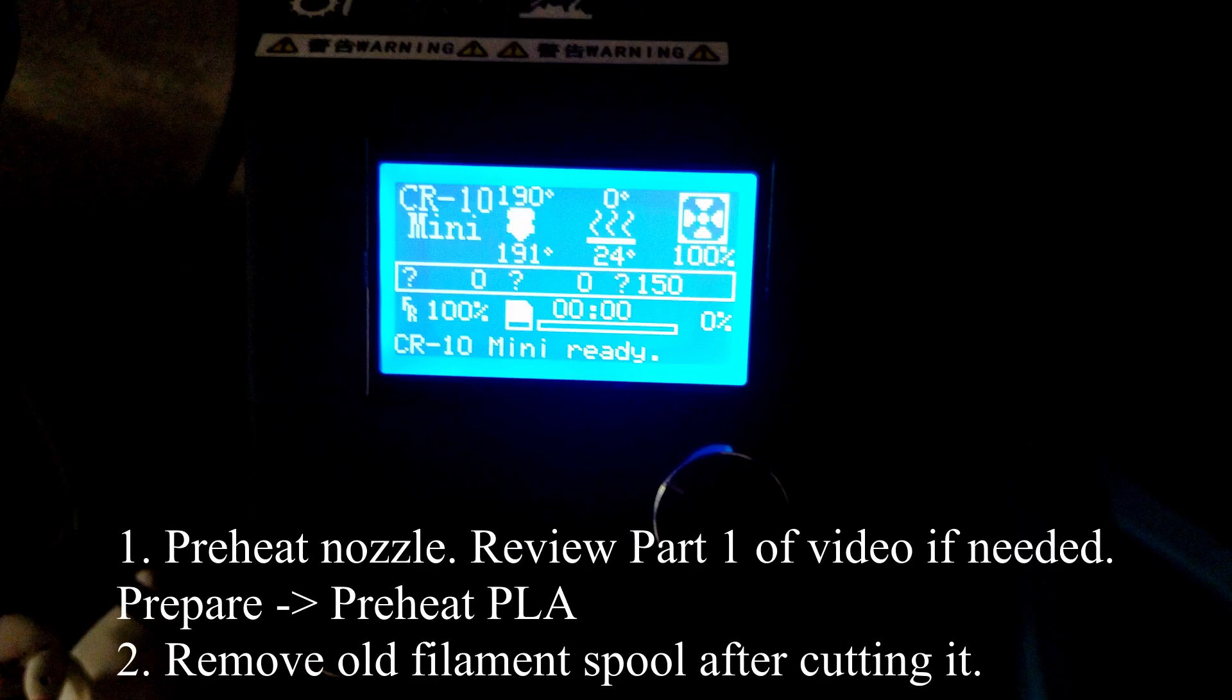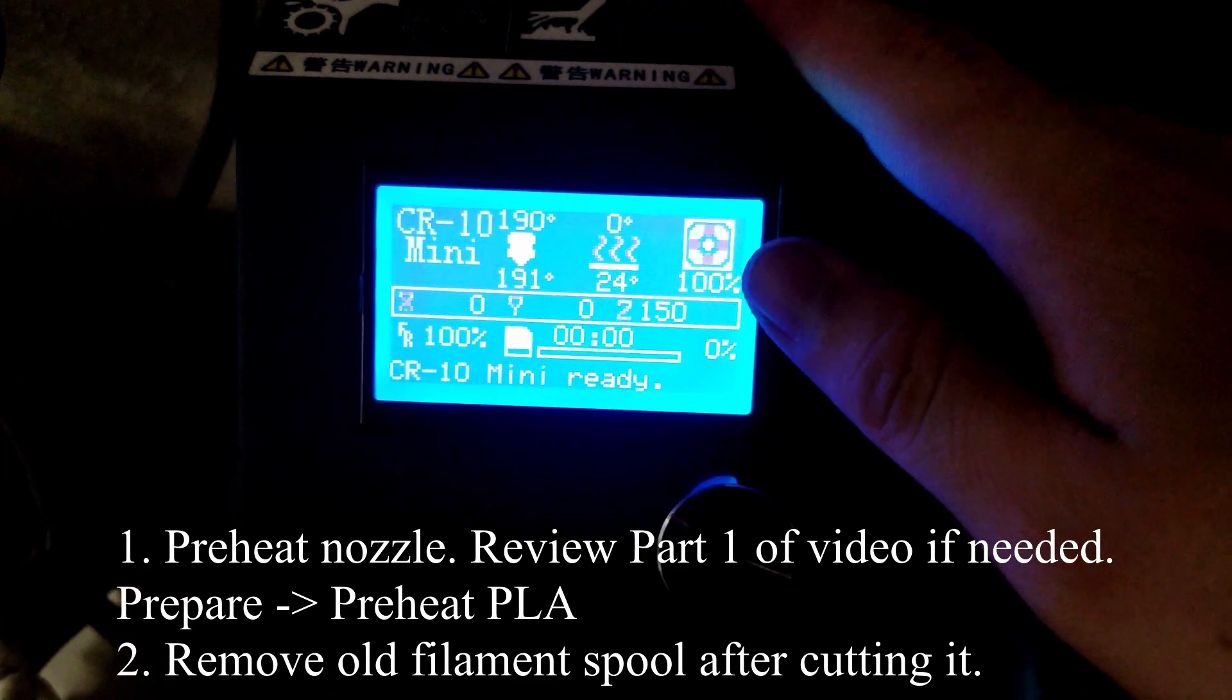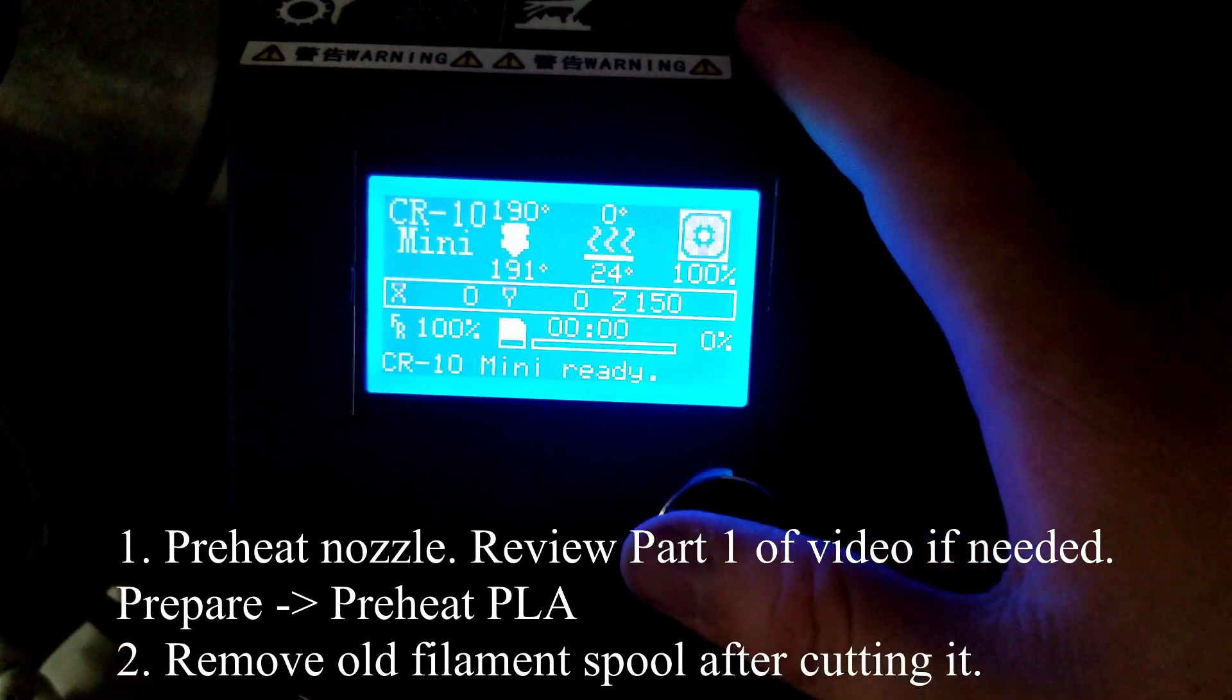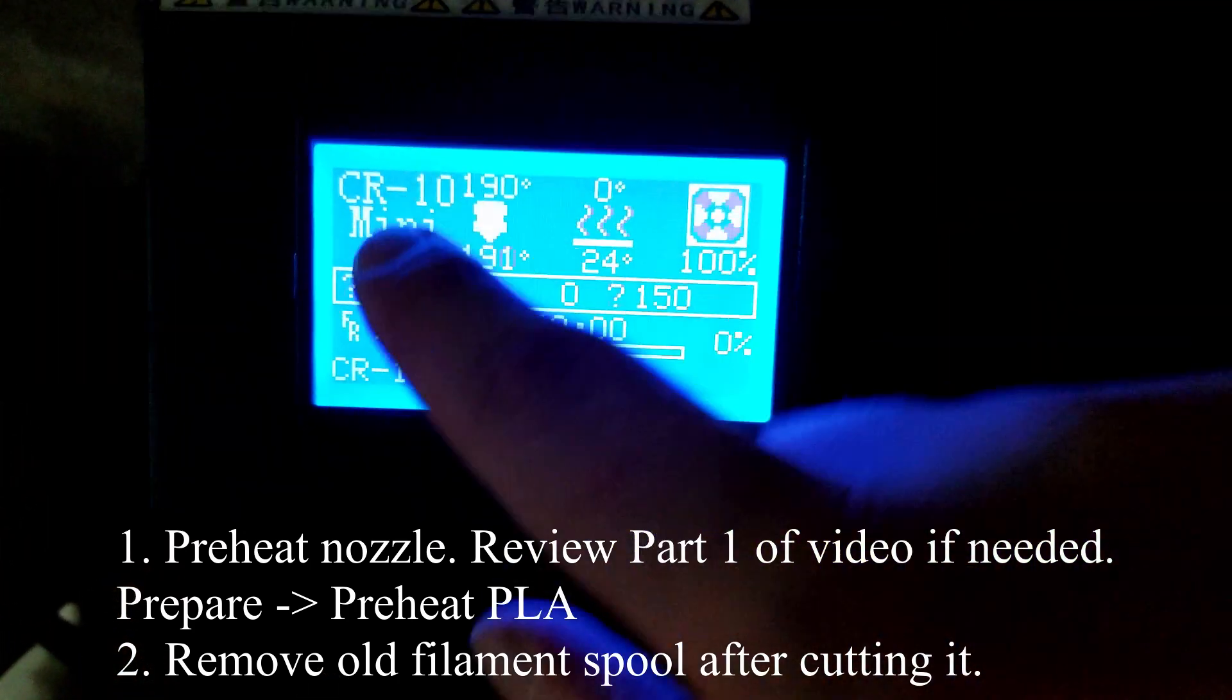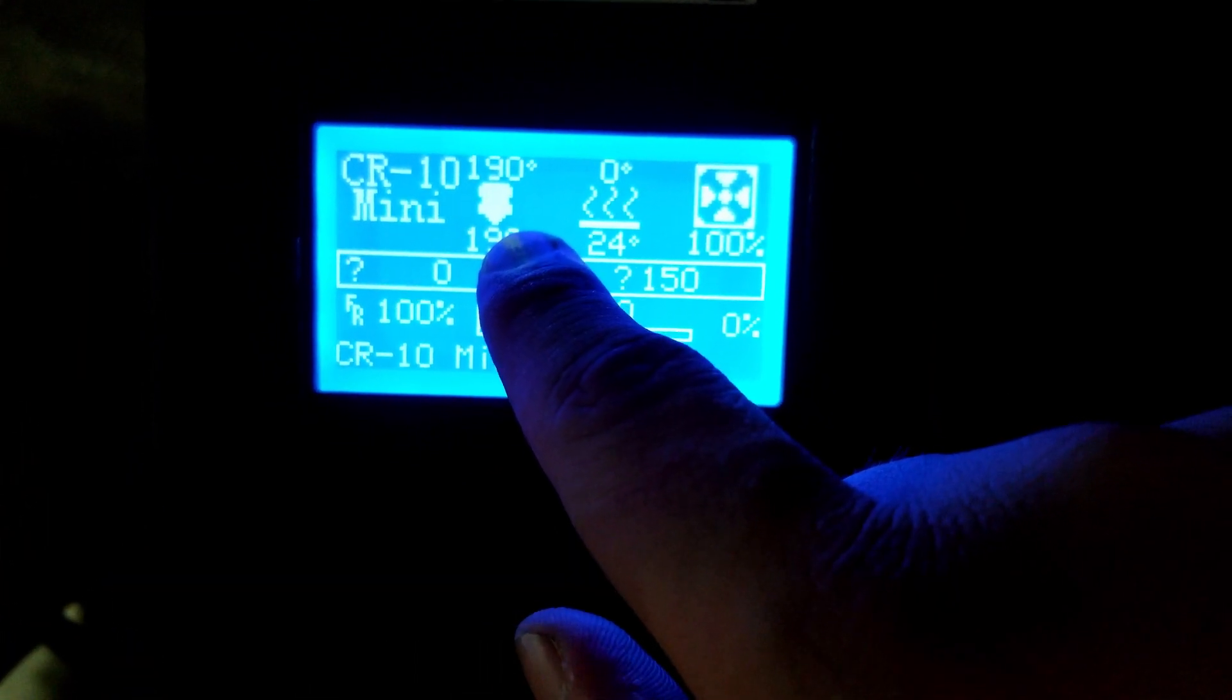Most Creality printers have a hidden option called Change Filament. In order to access this option, you do have to preheat your nozzle. You will also have to remove the old filament spool, but not the filament inside the printer, as this feature will do it for you automatically.